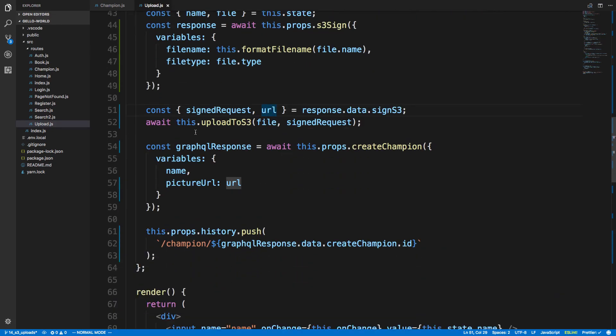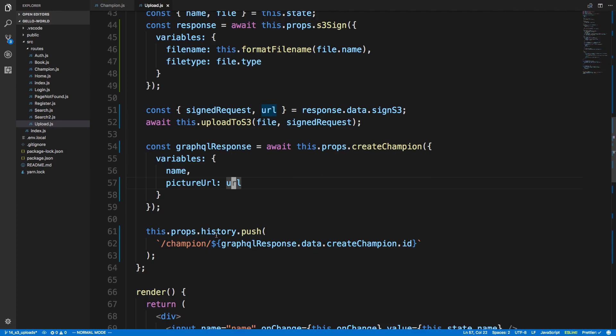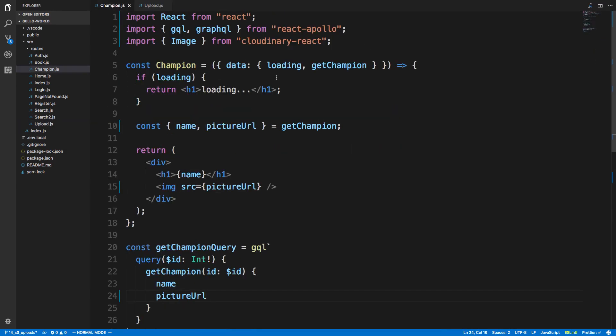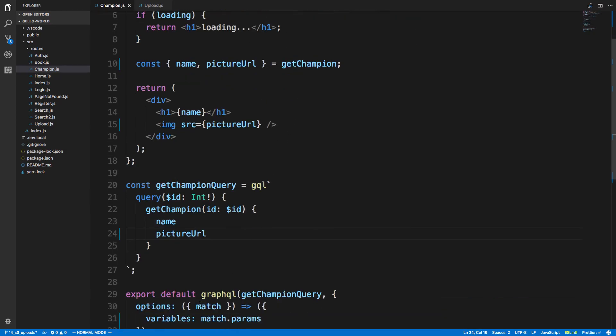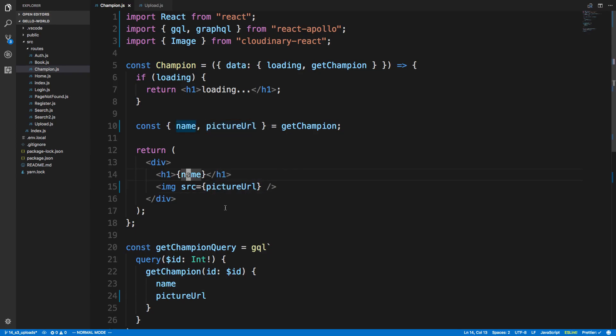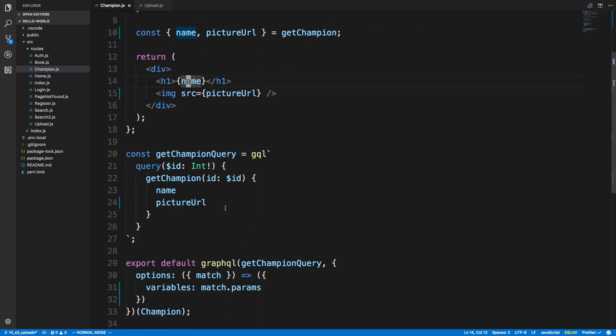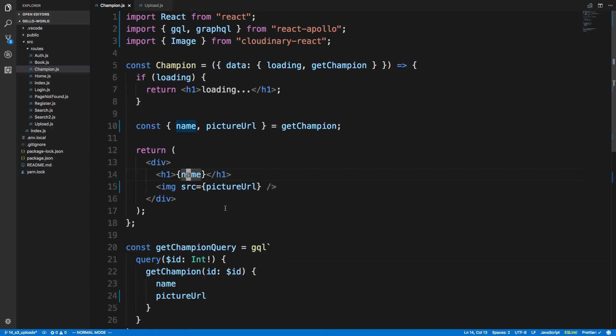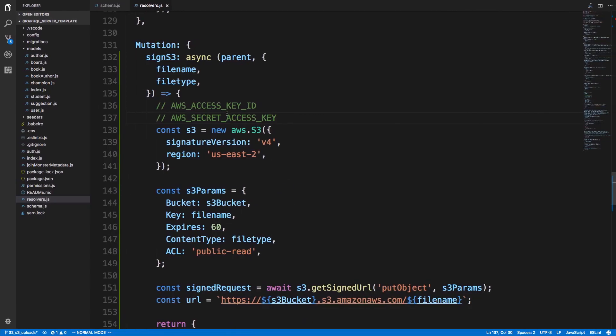So after that, what we do is we save that URL that we get here in our database. So this is just create champions as a normal, regular database model. We're saving the name and the picture URL in our database. And then we're pushing to a new page. So we're pushing over to this champion page. And this champion page, all we do is we make a GraphQL query to get the champion. And then we're just rendering the name and the picture URL. That's all. This picture URL is coming through an S3. And the name is just the name of the champion. So that's what's going on the front end. And let me show you what's happening on the back end.